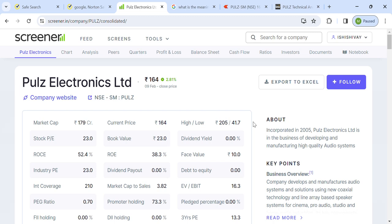Today we talk about the company Pulse Electronics Limited. The stock is presently trading at 164. It is a micro cap or small cap company with a total market cap of 179 crore. The 52-week high is 205 and 52-week low is 41.7, so almost 5 times return from its lowest price. Stock PE is 23, ROCE is 52.4 and ROE is 38.3, which is pretty good.